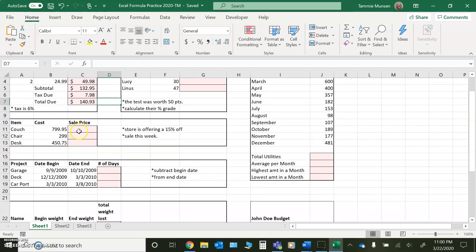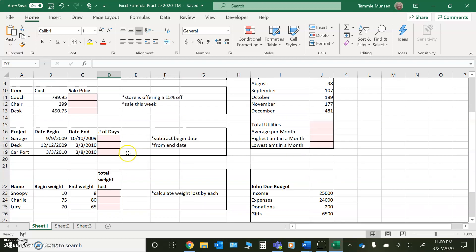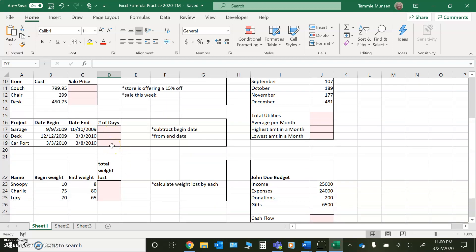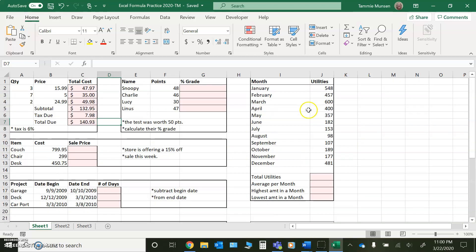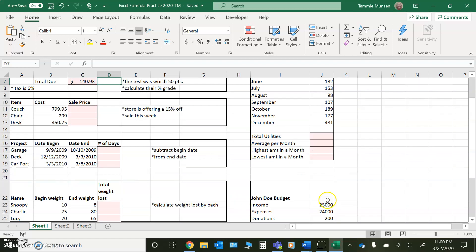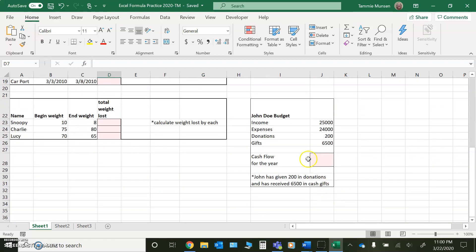Talking about sale price, that's going to be money. Talking about number of days, you don't do anything to format days. It would just be a plain number. Weight loss, it's just going to be a plain number. Here, you're dealing with expenses, so you're dealing with money. So you want to make sure the pink cells are formatted to money. And then down here, this number would be money also.